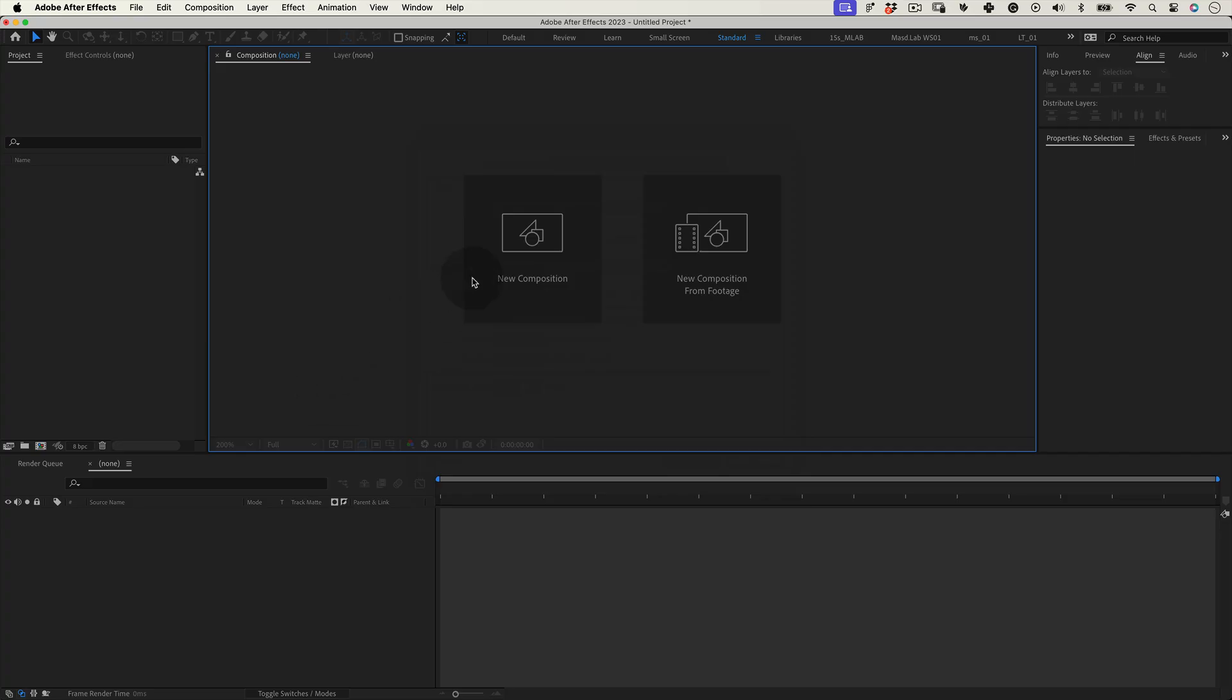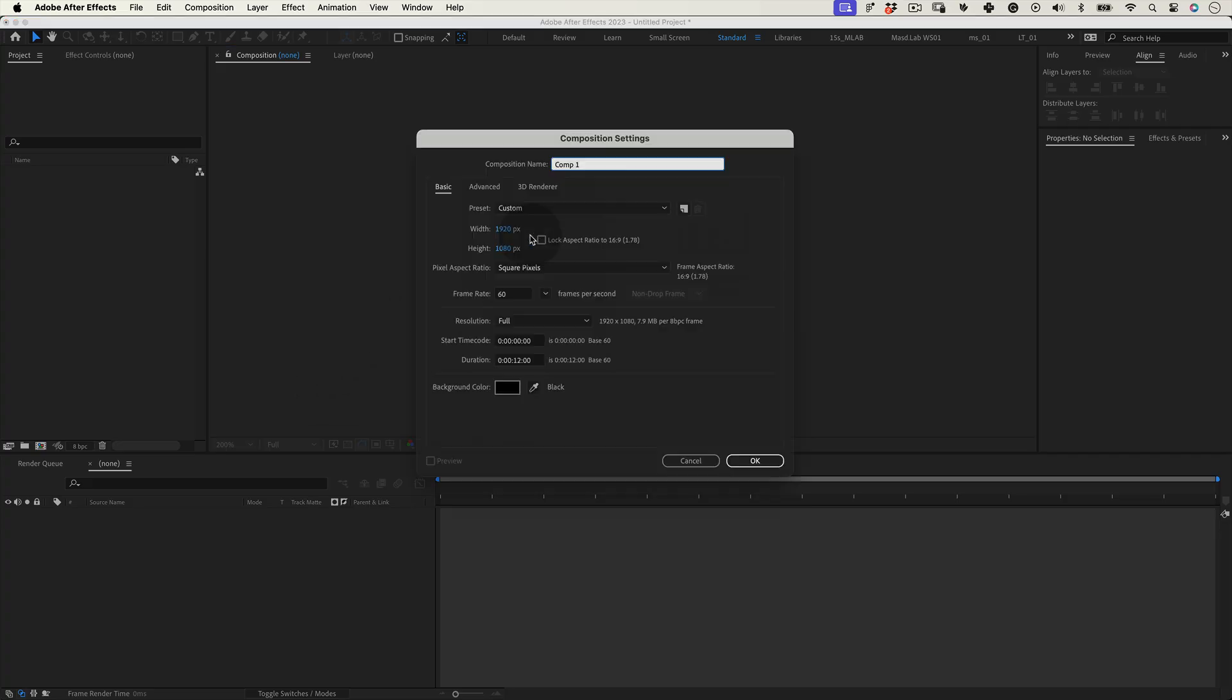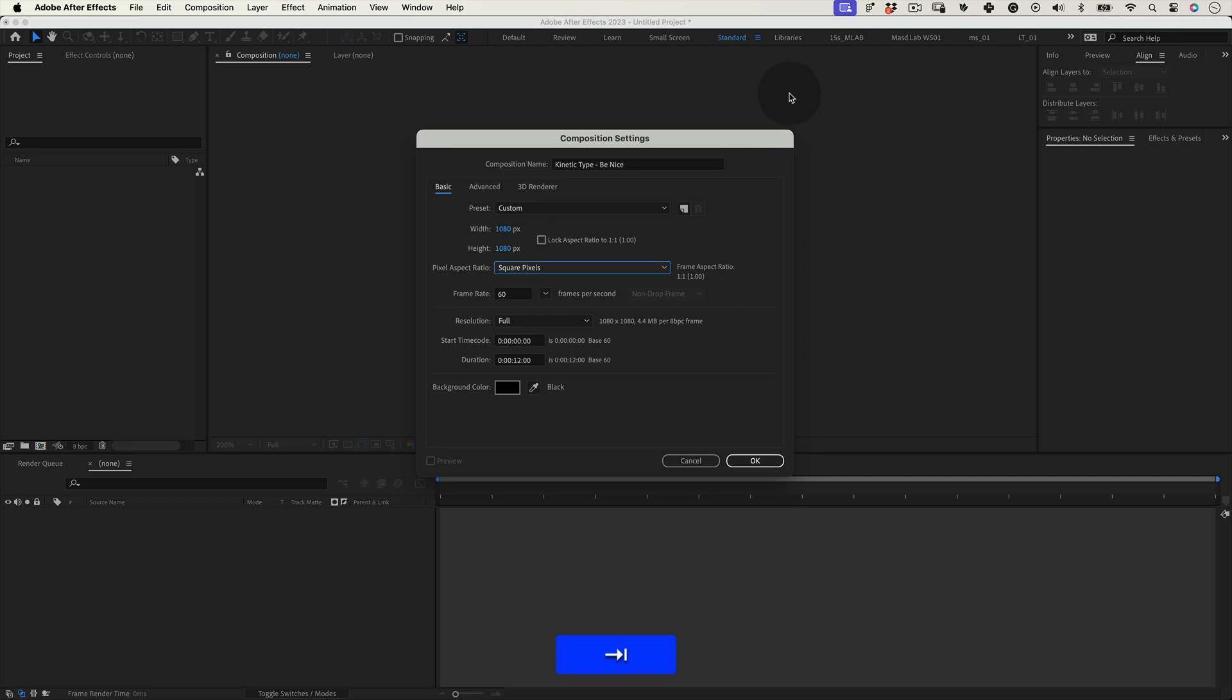The first thing to do is setting up our composition. Let's name it kinetic type be nice and let's make it 1080 by 1080 at 30 frames per second, 15 seconds duration, and press okay.